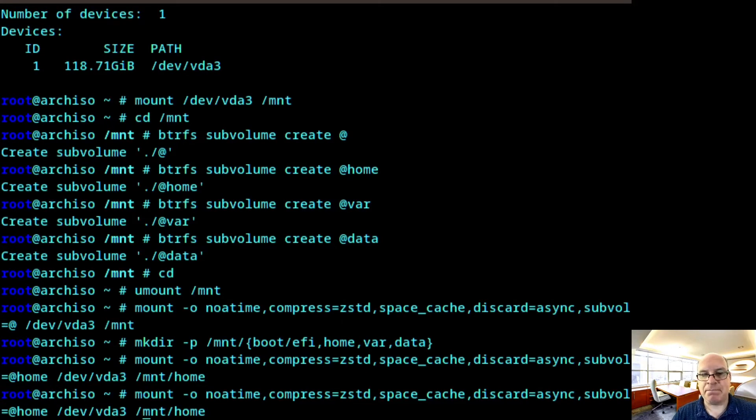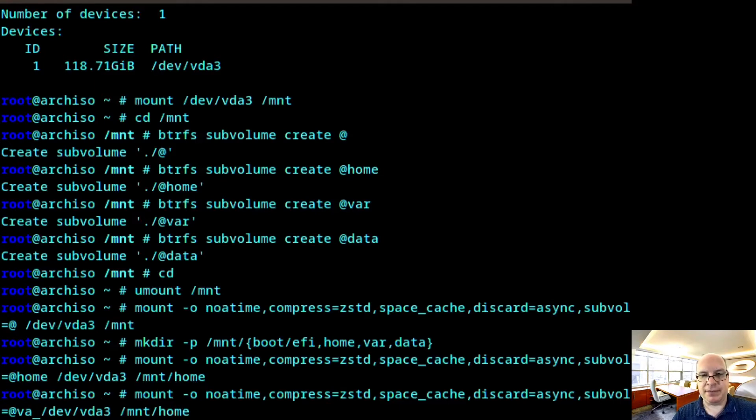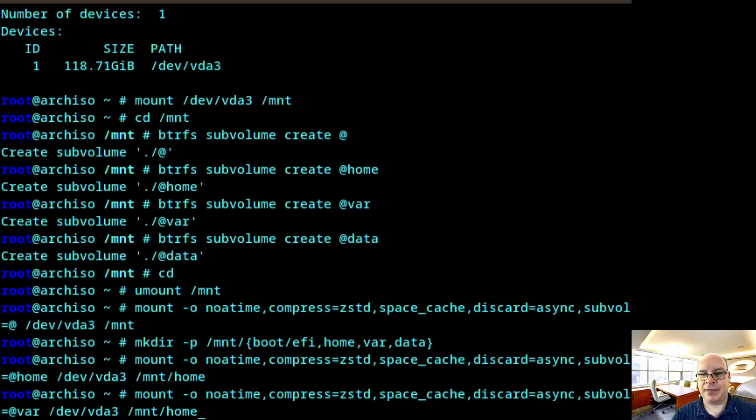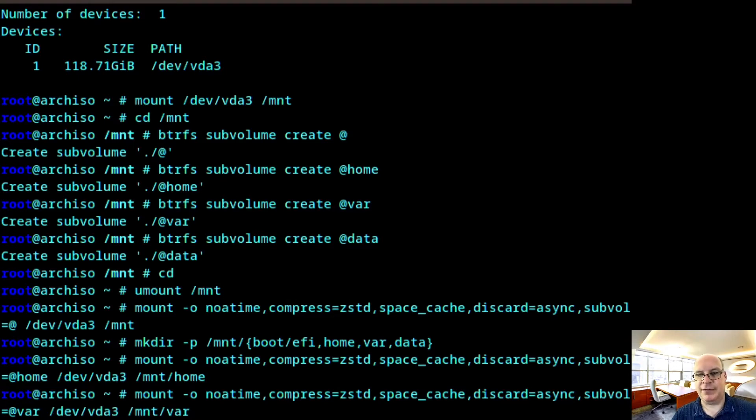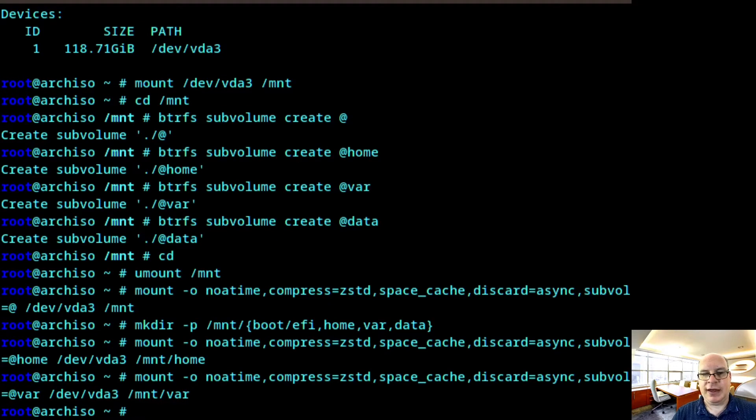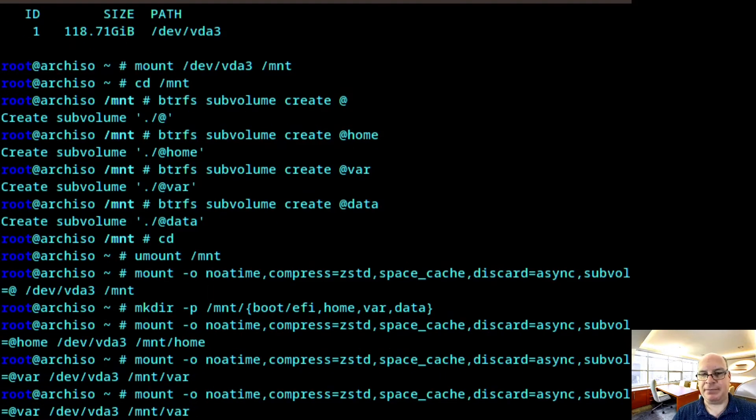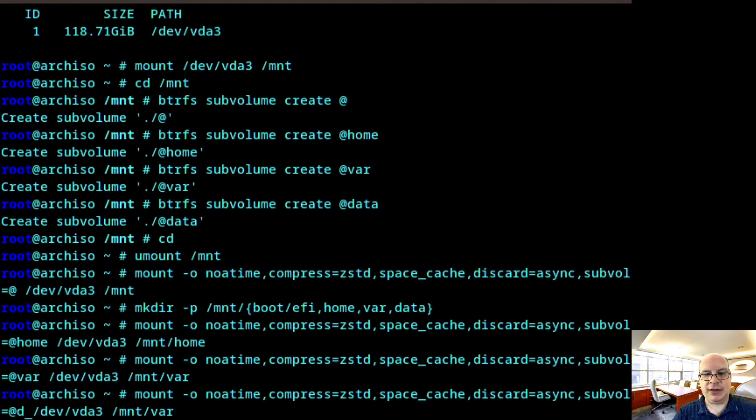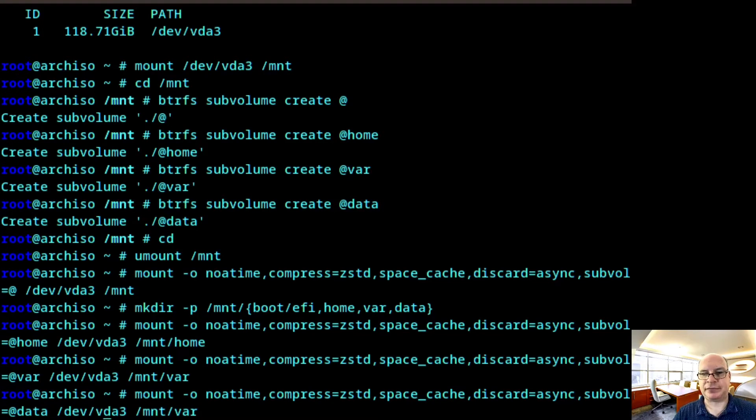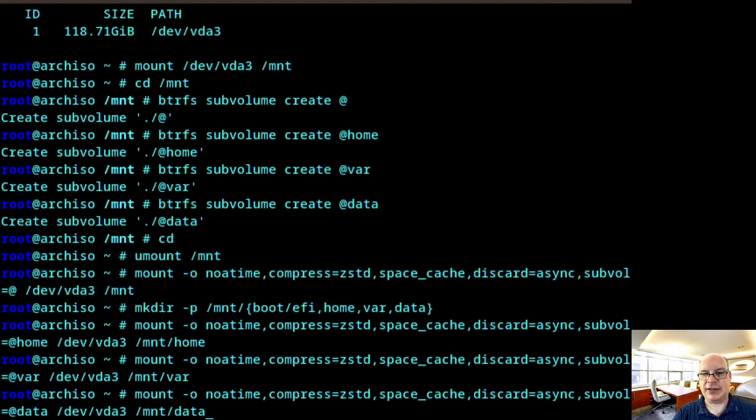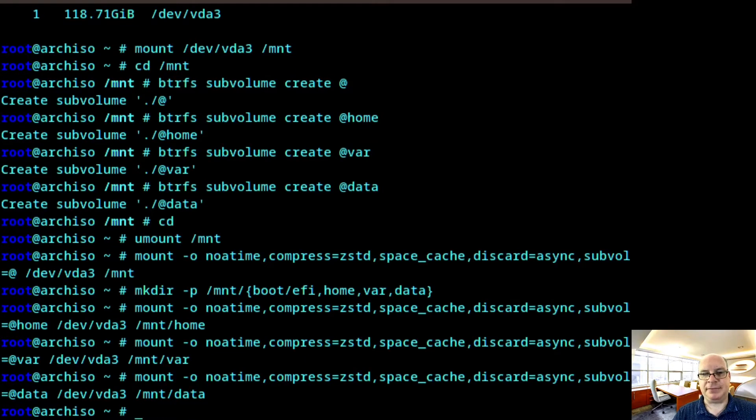And up arrow again. Let's take care of var. @var and mount var. And mount. And finally, the subvolume for data. Data /mnt/data.